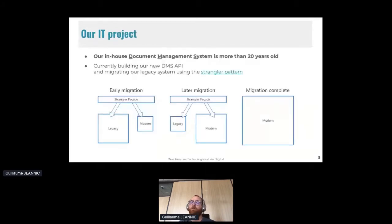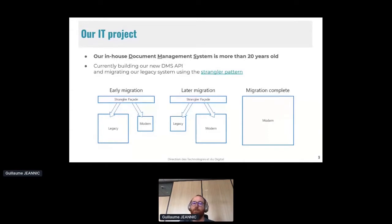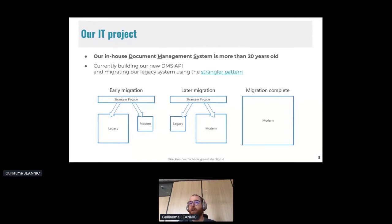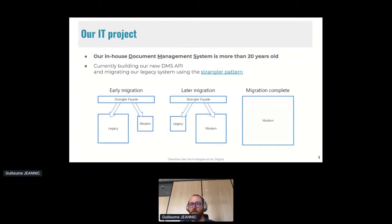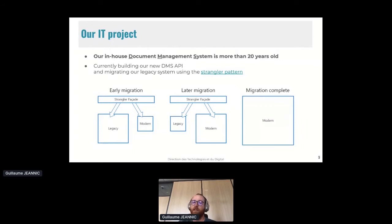Our in-house development management system is more than 20 years old. It's very old, and it's been built for years on top of the mainframe. And we are currently building our new document management services API to be a cloud native on AWS. And we are migrating it from our legacy system using the Strangler pattern.